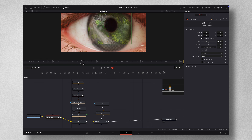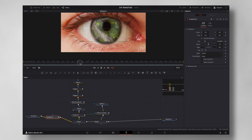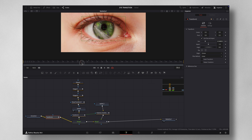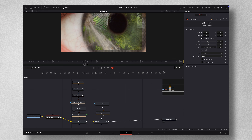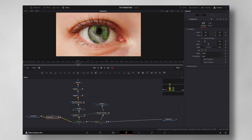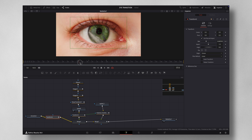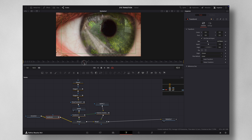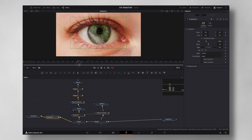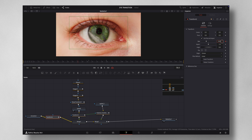Make sure the checkerboard is not visible in the frame. If it is, come to the very first keyframe of Transform 2 and increase the zoom slightly so the checkerboard is not visible as it zooms in. If there's still a bit of checkerboard visible, increase the zoom a little more until it's fixed.